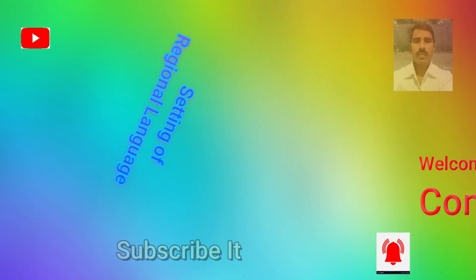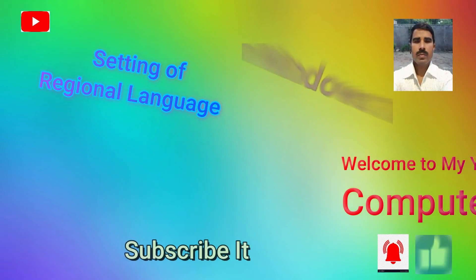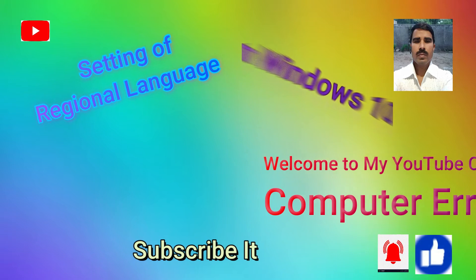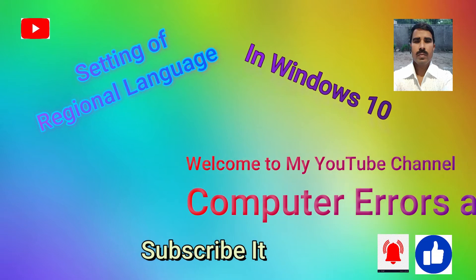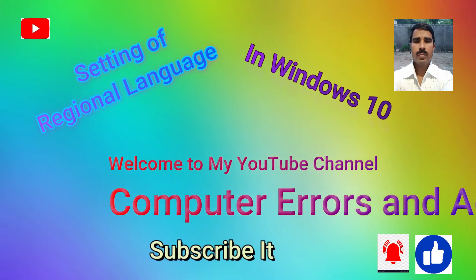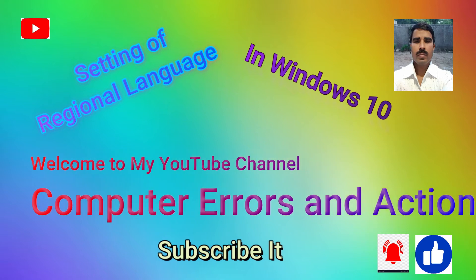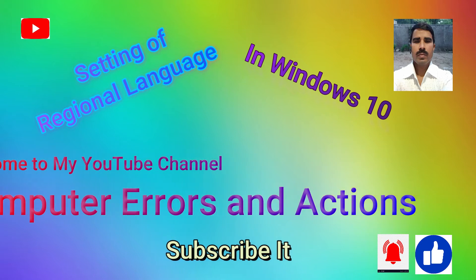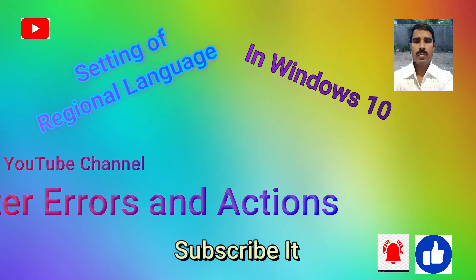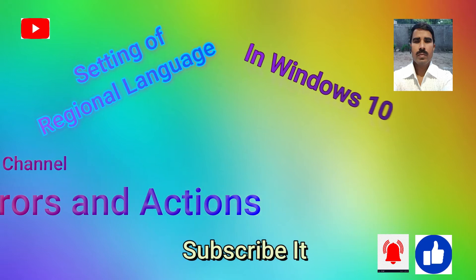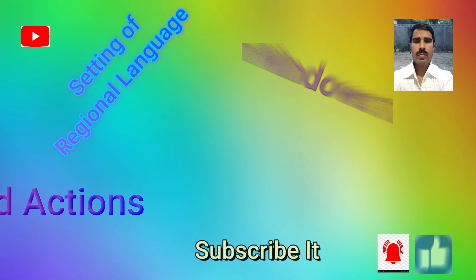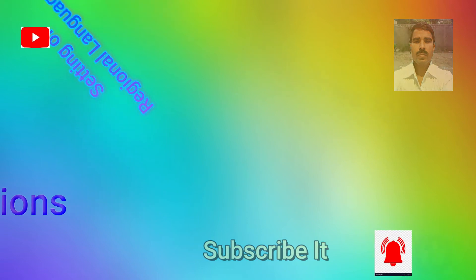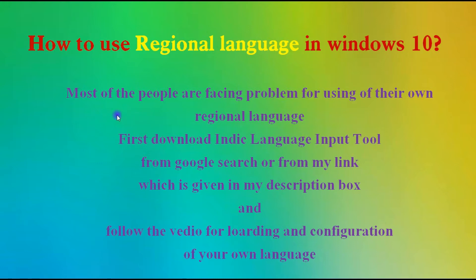Hello guys, welcome to my YouTube channel Computer Errors and Actions. In this video we will discuss how we can use regional languages in Microsoft Word and type easily. Please watch and see how to use regional languages in Windows 10.